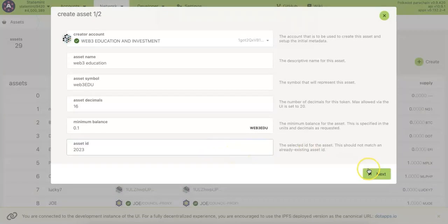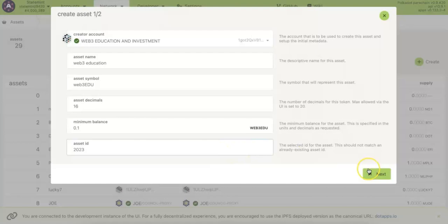You can also use any asset name or symbol. And so that's all for today's video. Hopefully you enjoyed that. Thank you very much for watching.